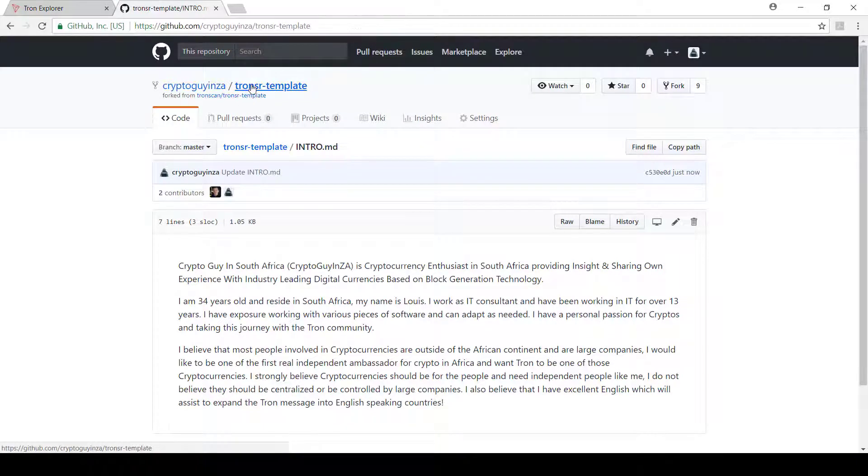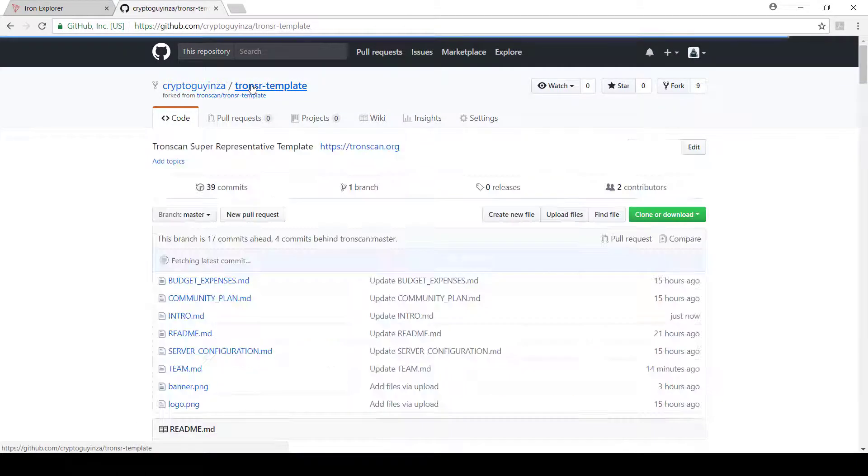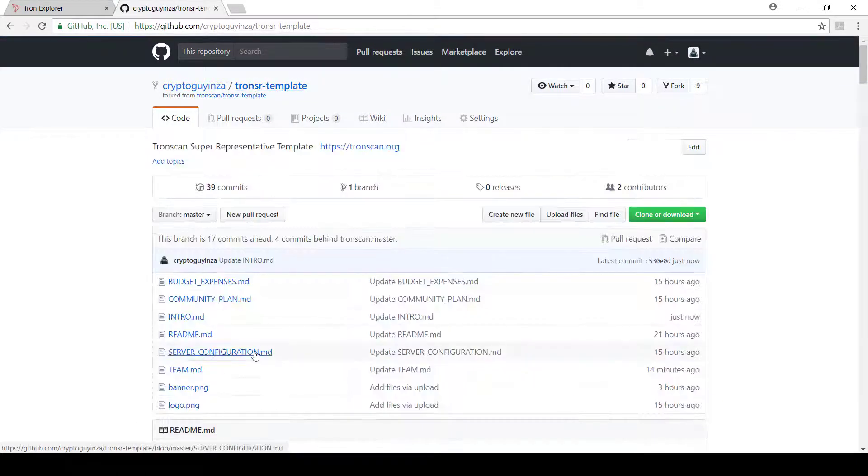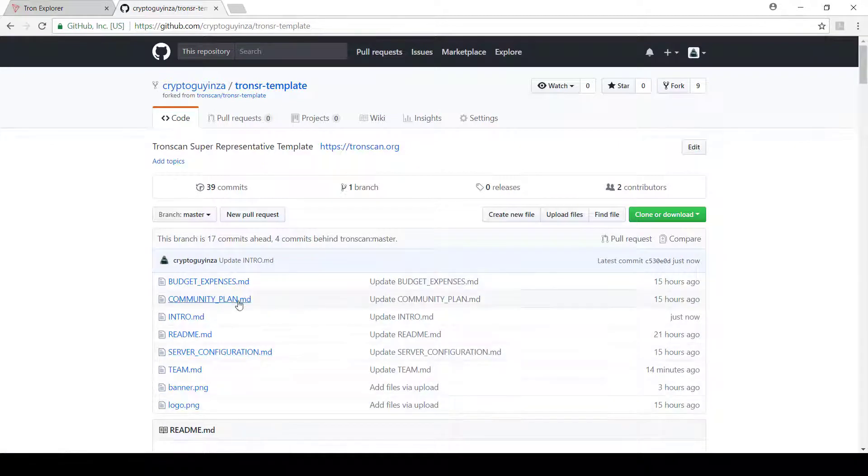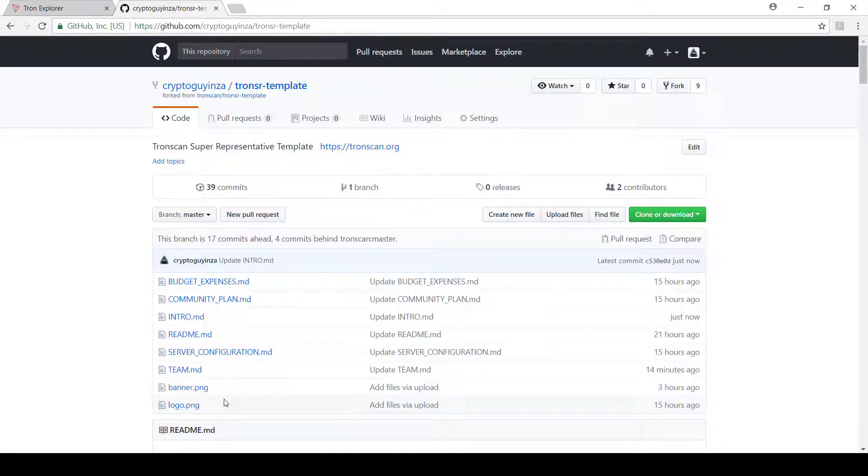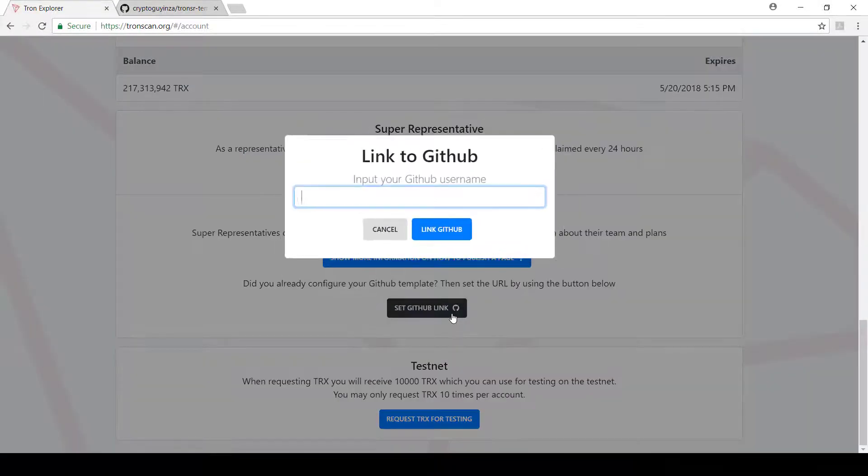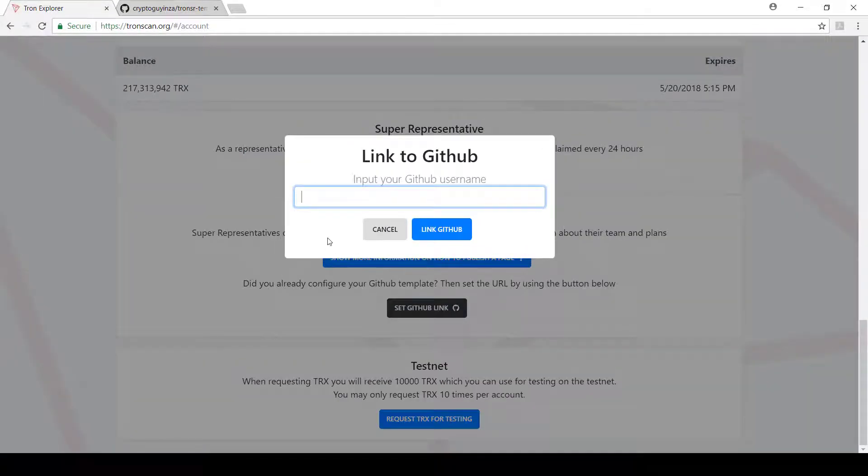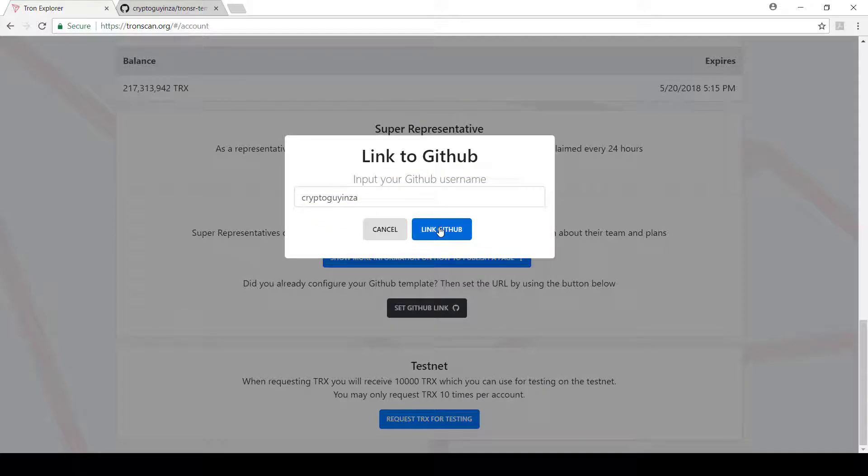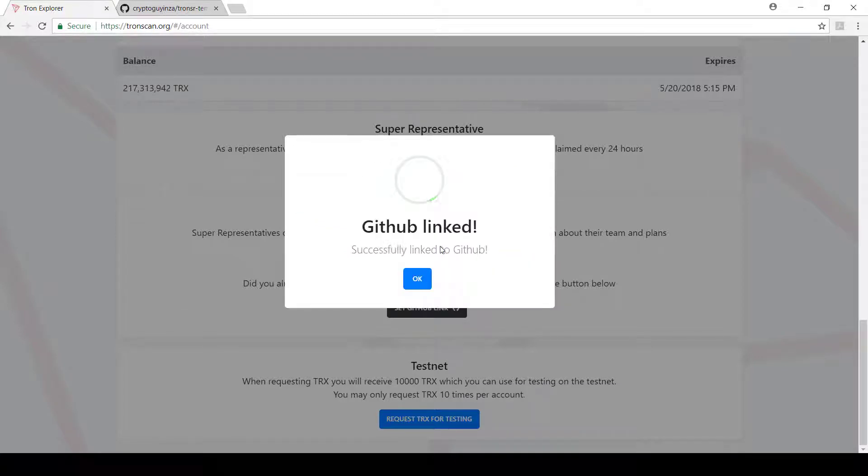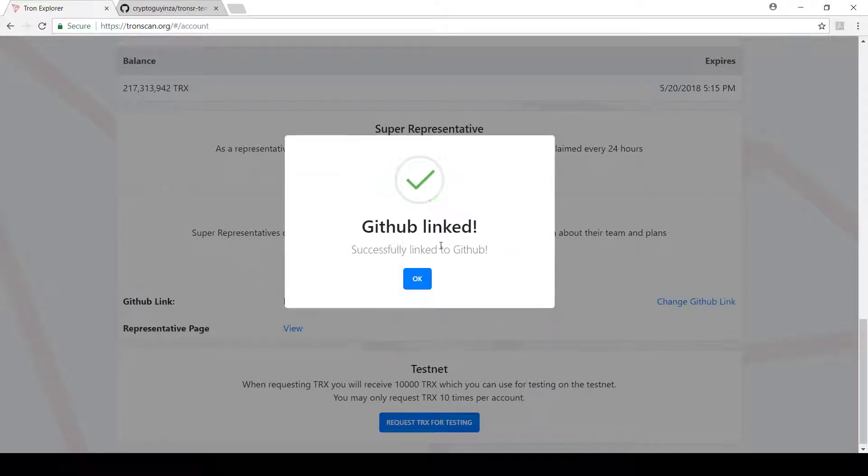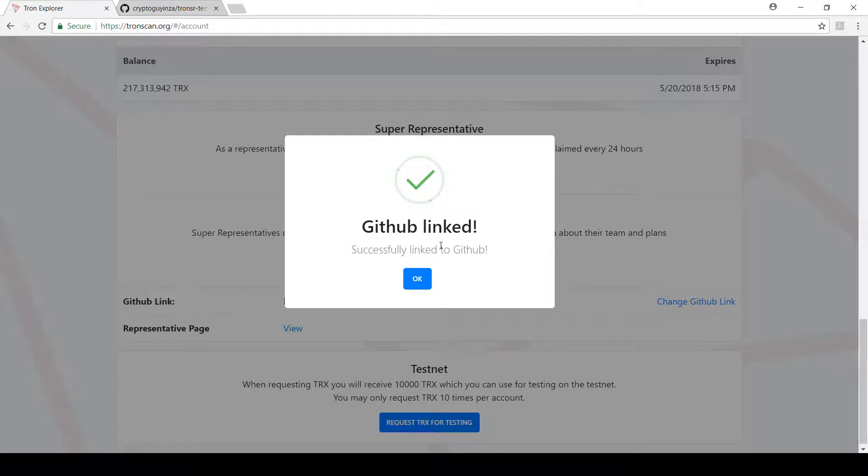And once you've completed everything, then you can go to the wallet and link it. So what I'm going to do now is go back to Tron Explorer. I'm going to say set GitHub link. So now I'm going to then link it. And it says okay, great, it's been linked.